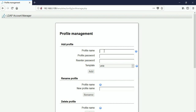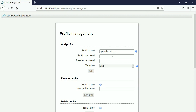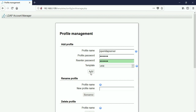I am giving a name for my profile — 'OpenLDAP server'. Click 'Add'. It is now asking for the master password. The default password was 'lam', but I already changed it in the general settings, so I enter the new password and click OK.